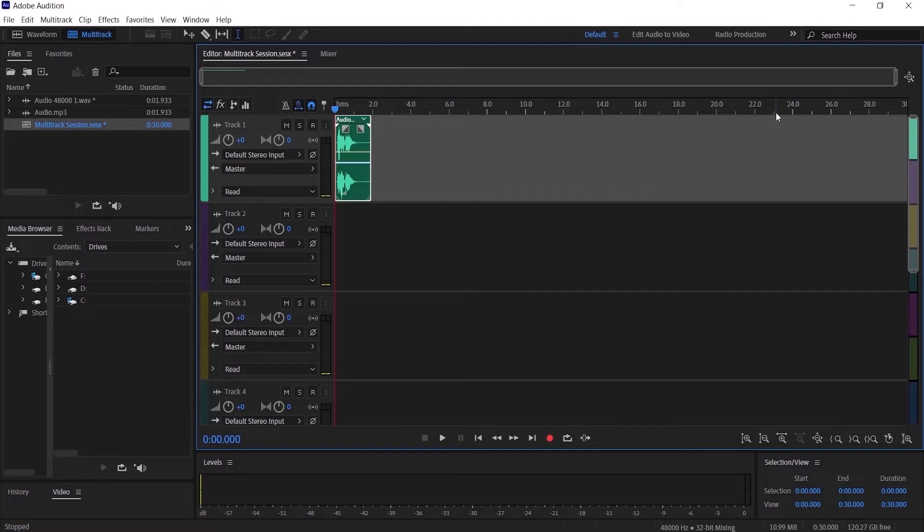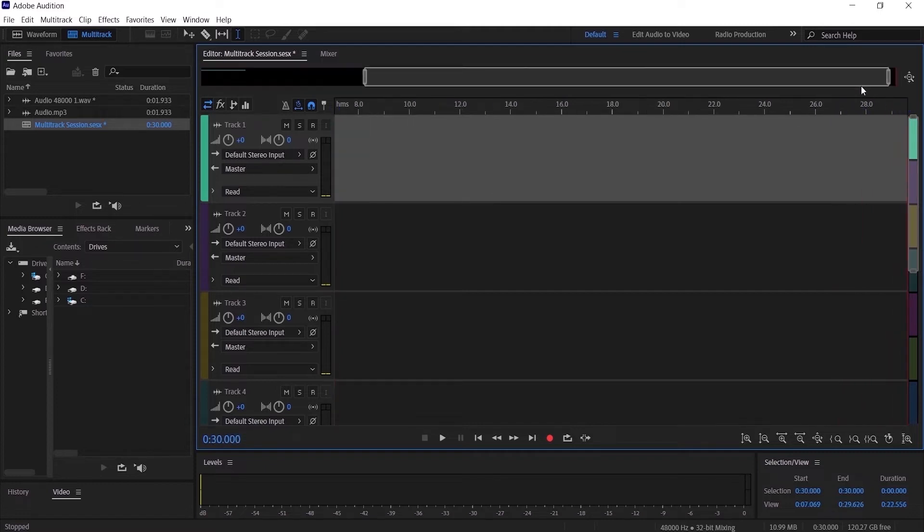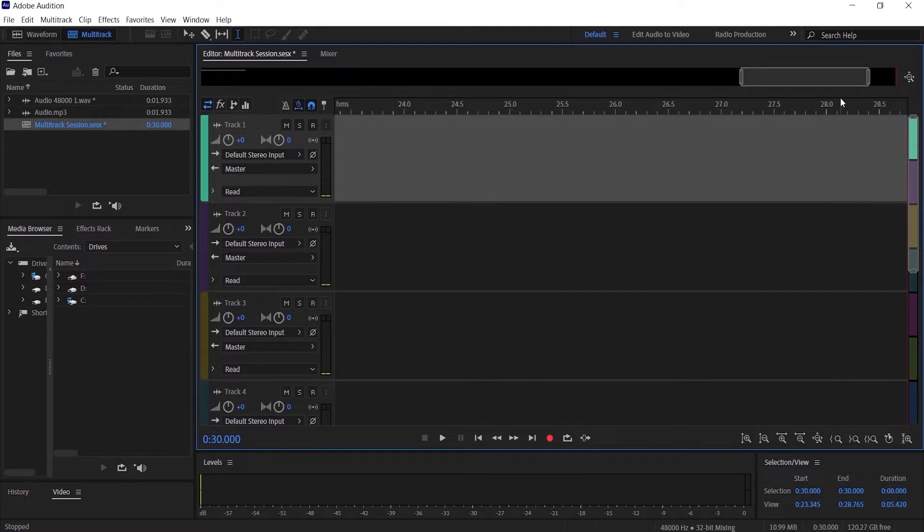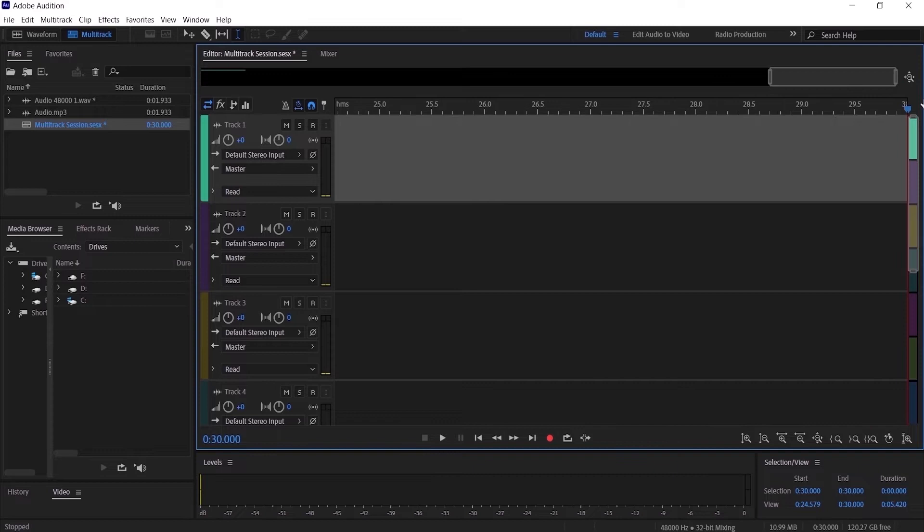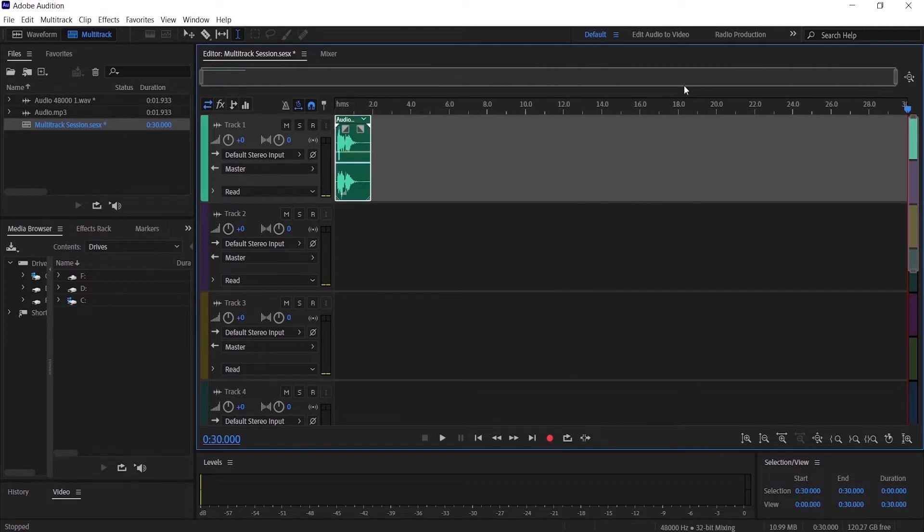As you guys can see, I have only 30 seconds. So if I zoom in and go to the end, I can't go more than 30 seconds. The maximum for the multitrack session is only 30 seconds. Let me zoom out.